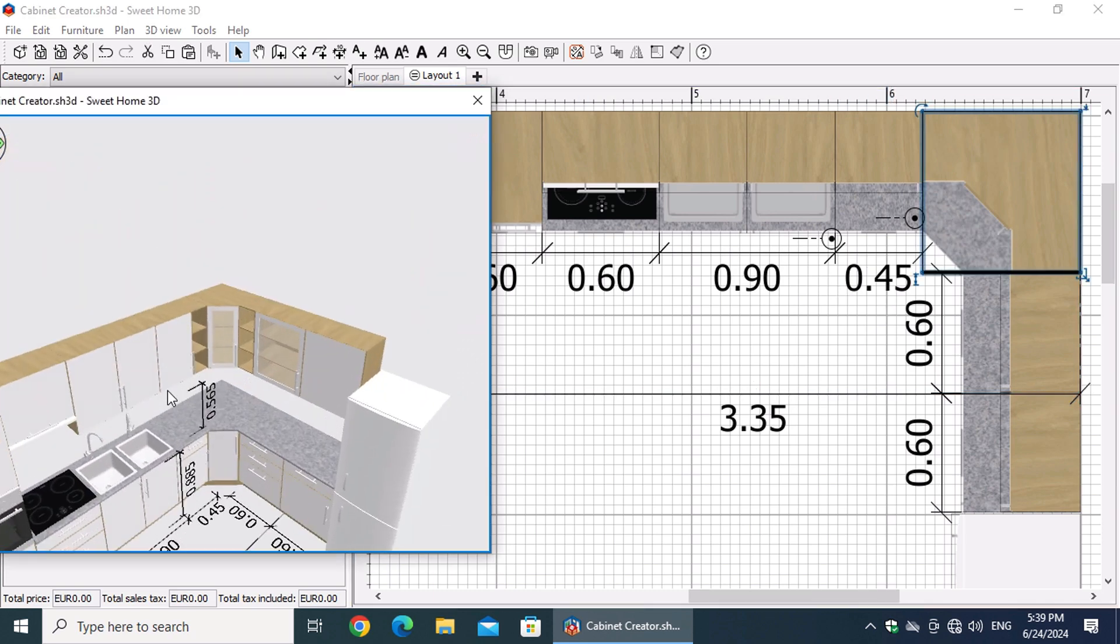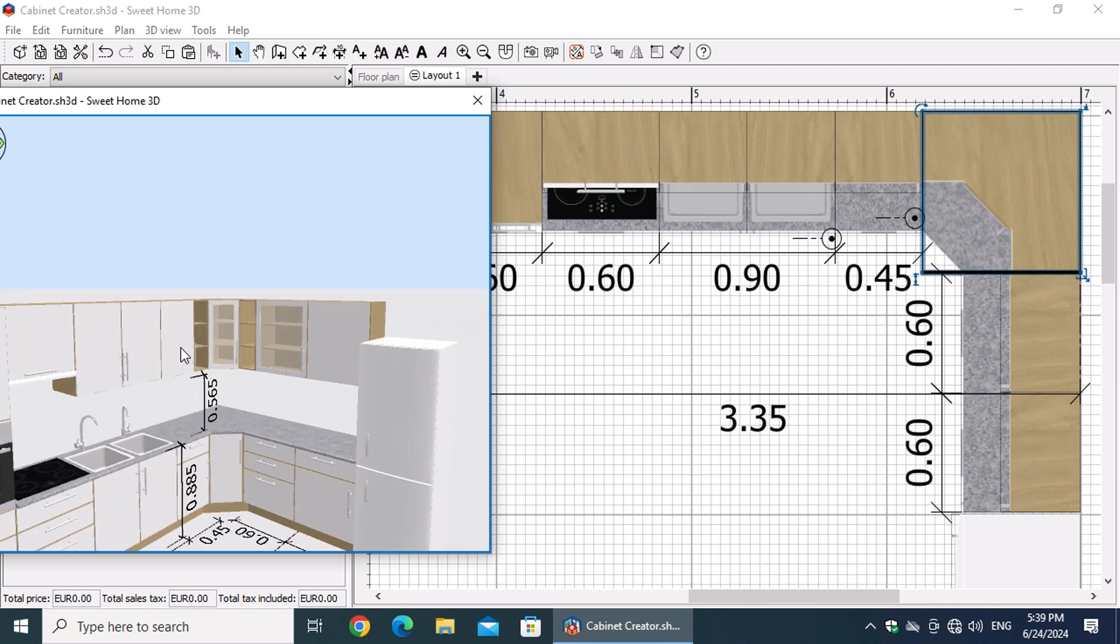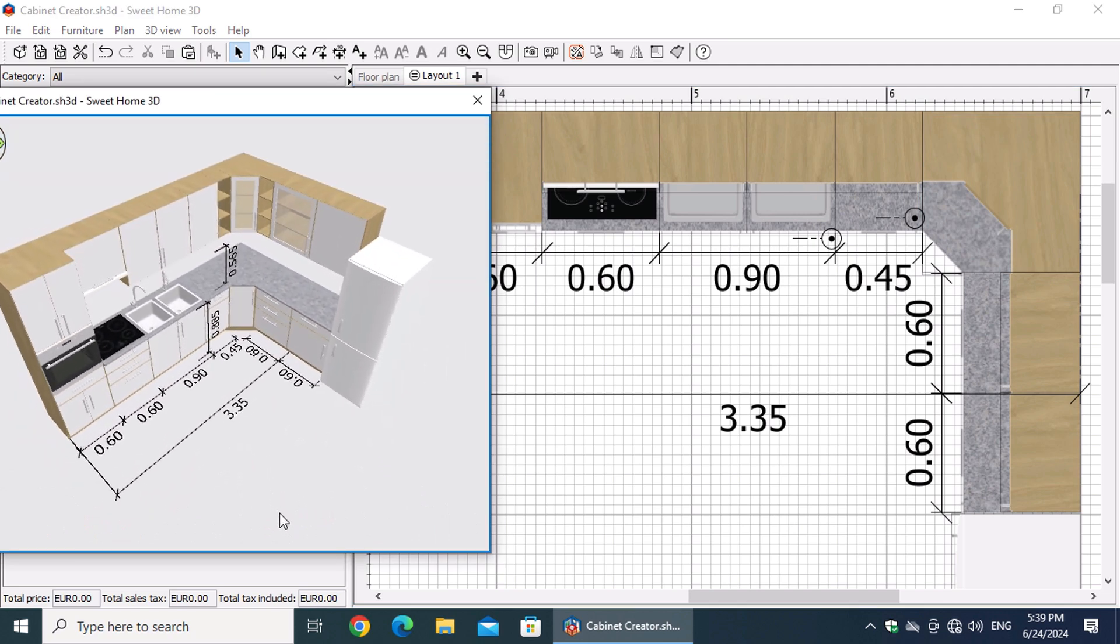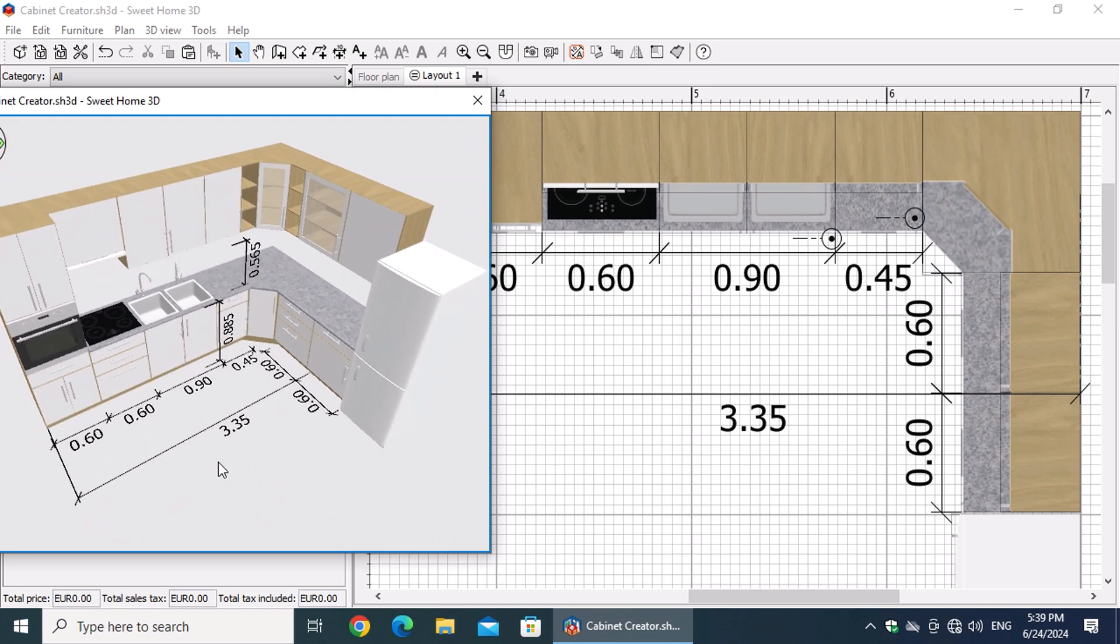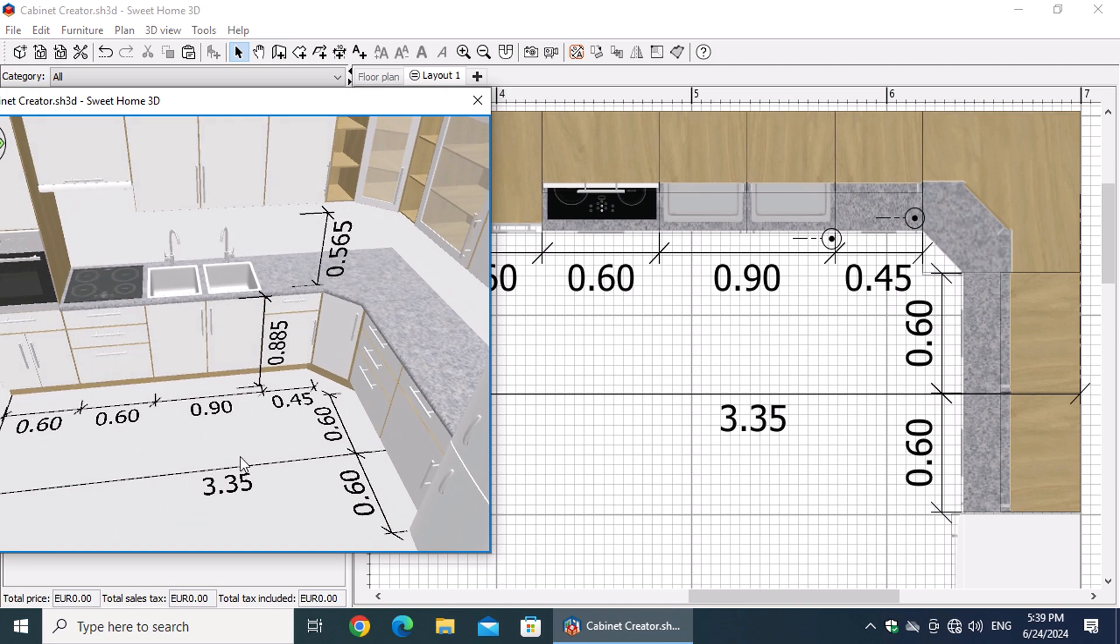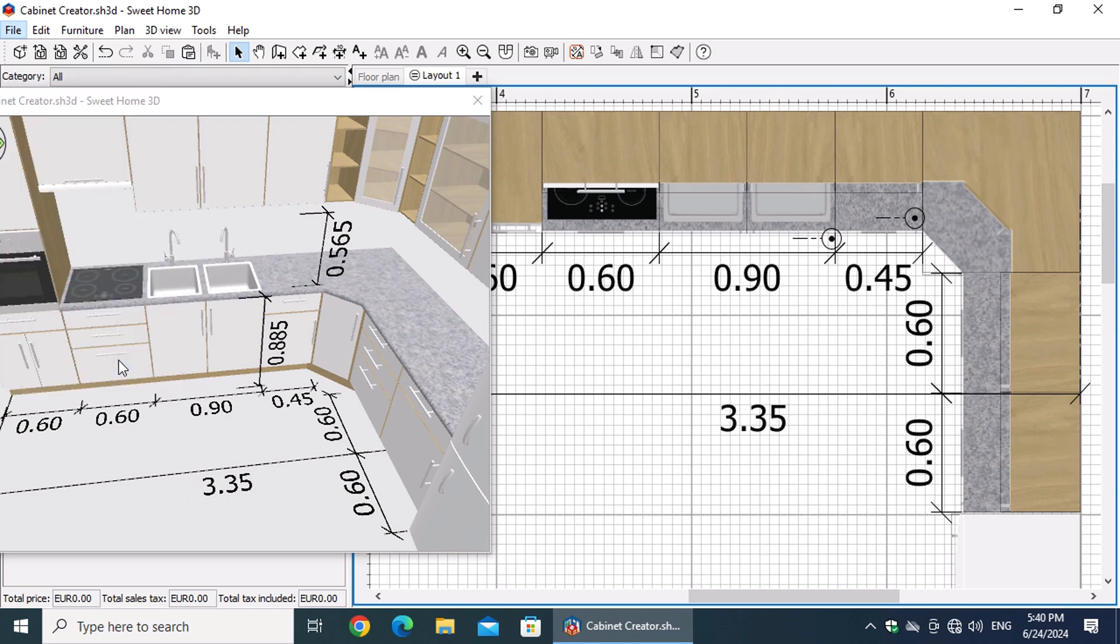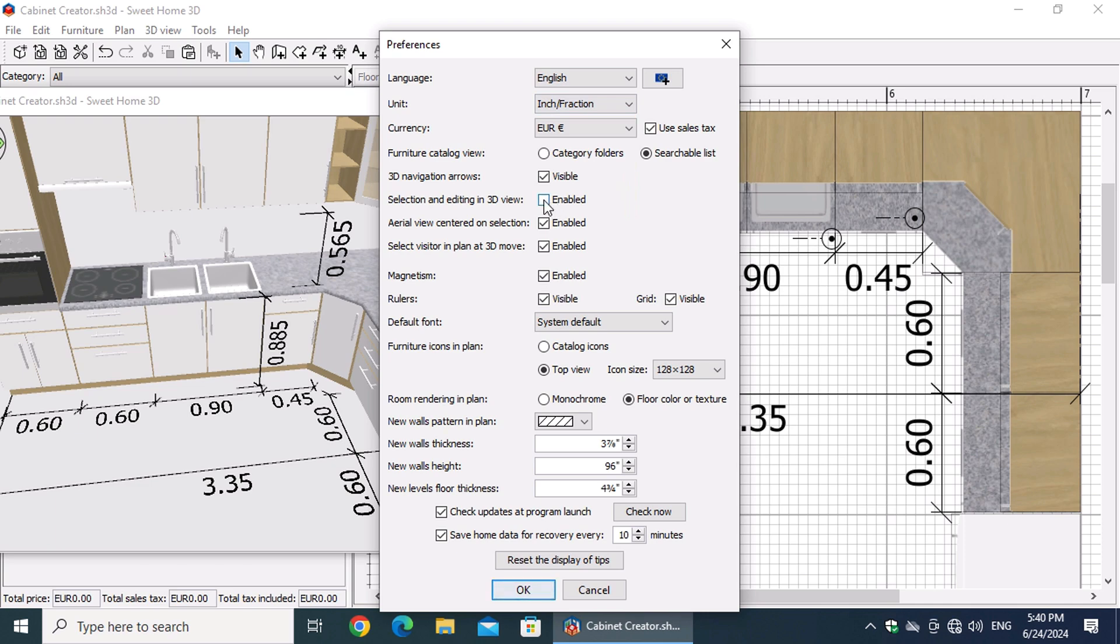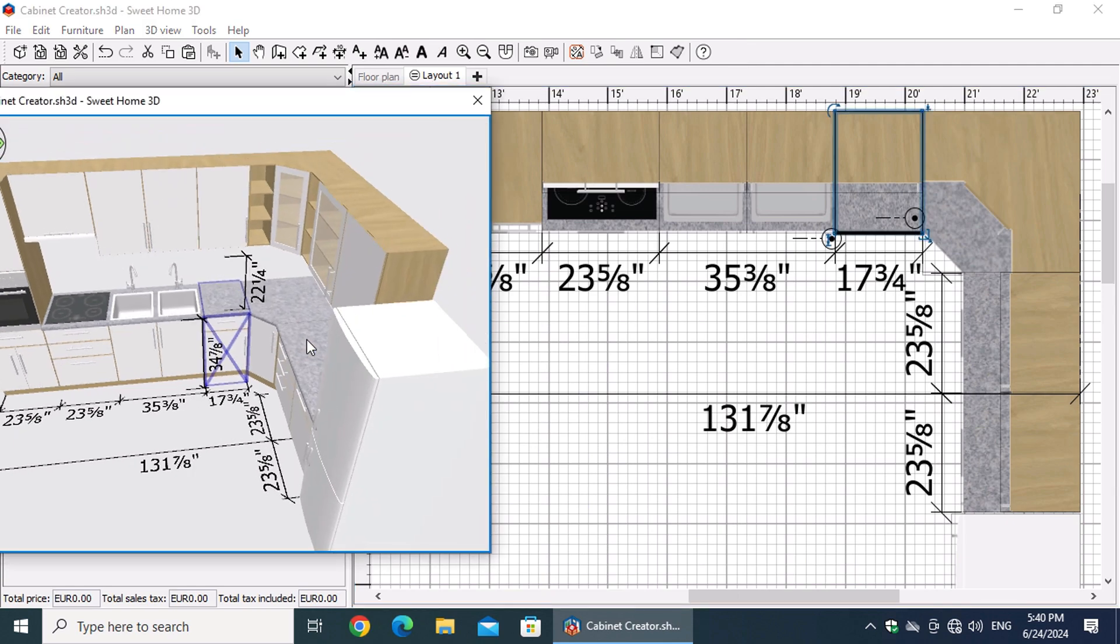After designing all your alternative proposals on different levels, you are ready to create images of these designs. You can then send them to clients for approval or to discuss and revise specific aspects of your proposals. Before proceeding, it's important to change the length units to those that your customers understand. To do this, go to the File menu and select Preferences. In the window that appears, choose the appropriate length measurement unit from the unit options list. Additionally, ensure that the option Aerial View Centered on Selection is selected so the chosen object appears in the center of the 3D view. Also select Selection and Editing in 3D View to easily select and edit the upper and lower cabinets in the 3D view.